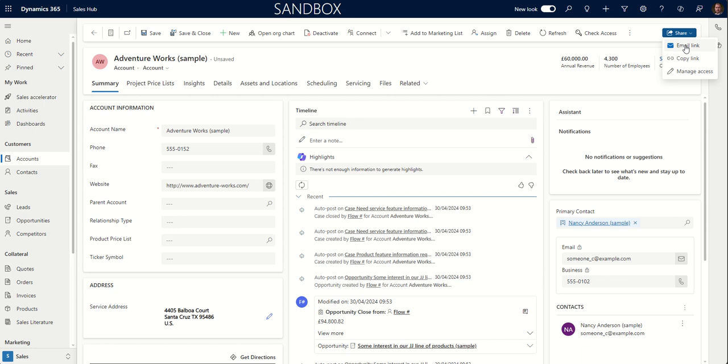It will pop up and put a link to the record so that can be sent to someone else. However, the person receiving the email needs to be able to have access to the record. So you'd either need to share it with them beforehand or their security role would already need to cover access to that record.